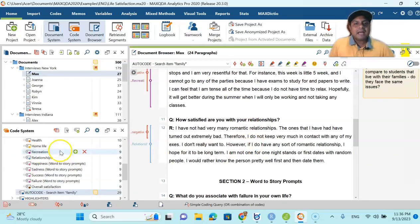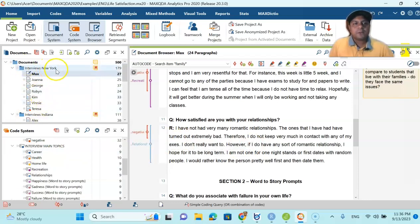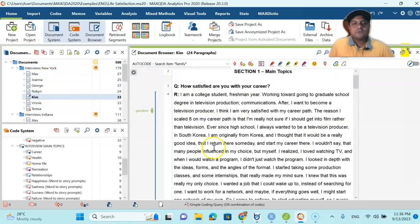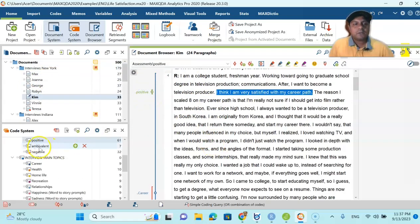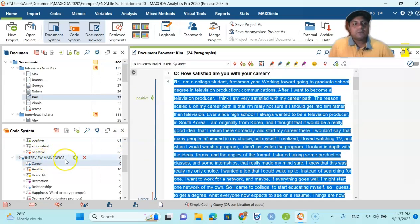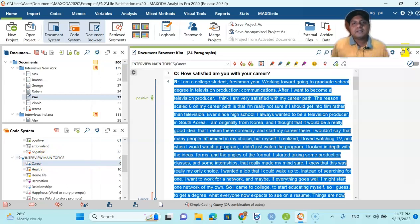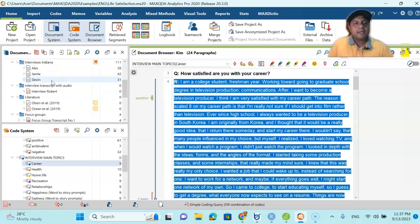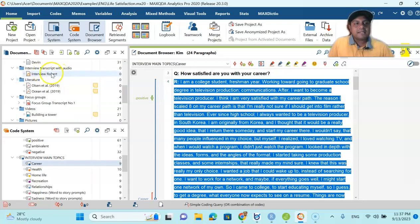This is what we have in the first part of the interviews from New York, and each interviewee — Jonah, George, Rubayan, Kim — all those details are given with codes like 'positive' and 'carrier.' This is one of the interviews with main topics, because I have already divided the codes under different themes. Likewise, from interviews from Indiana it is the same. One particularly interesting example is the interview transcript with audio — this is what we are focusing on in this video.